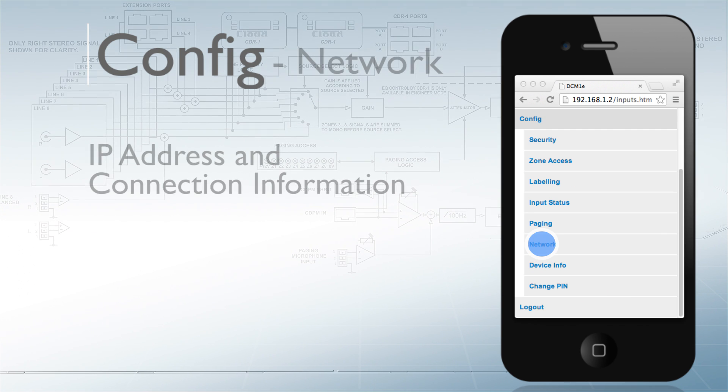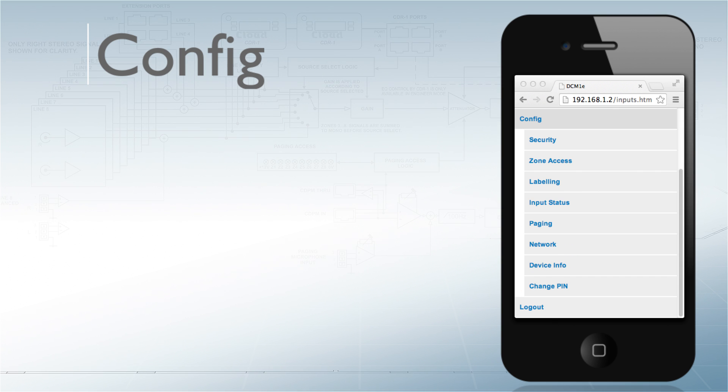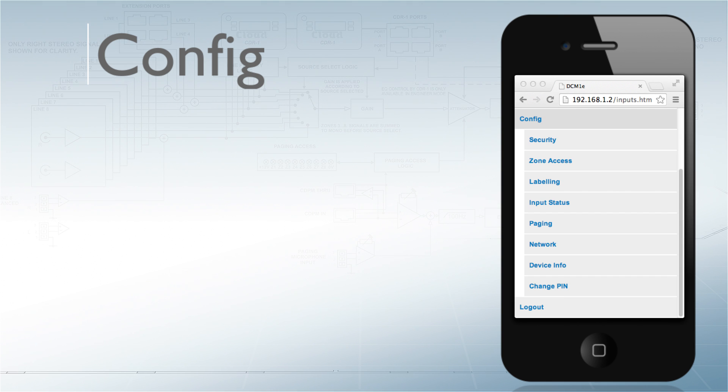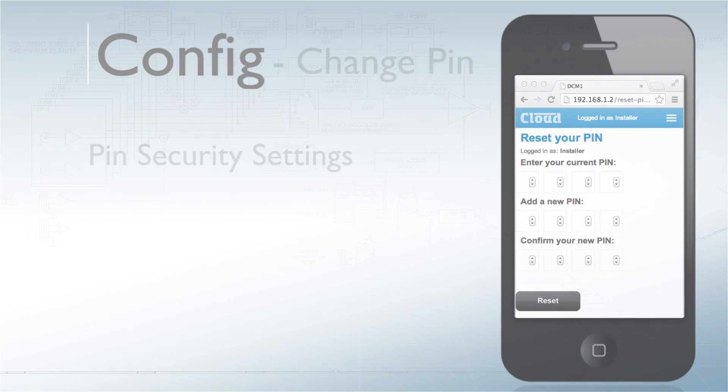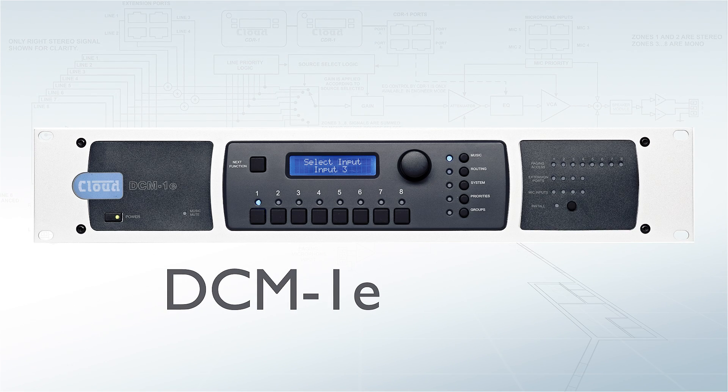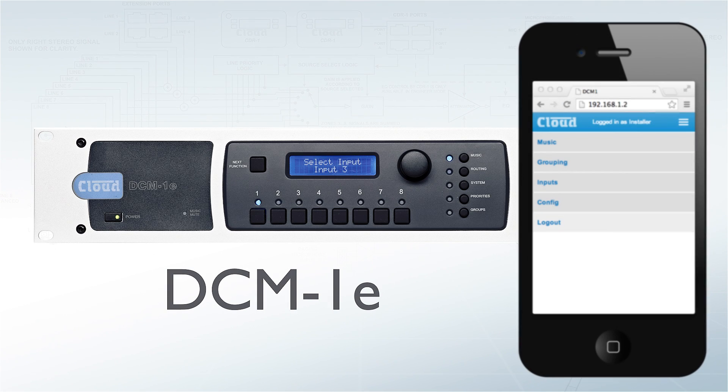Network info contains IP address and connection details, device info shows build and firmware versions, and a full pin change access facility is also included. The new DCM1E from Cloud Electronics, now with mobile control.